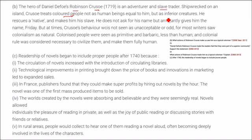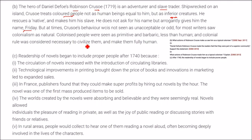Crusoe rescues a native and makes him his slave, and rather than asking his name, arrogantly gives him the name 'Friday' by chance. At the time, Crusoe's behavior was not seen as unacceptable or odd — most viewers saw colonialism as natural because it was fed to them as a natural process. Colonized people were seen as primitive and barbaric, less than human, and colonial rule was considered necessary to civilize these people and make them fully human.